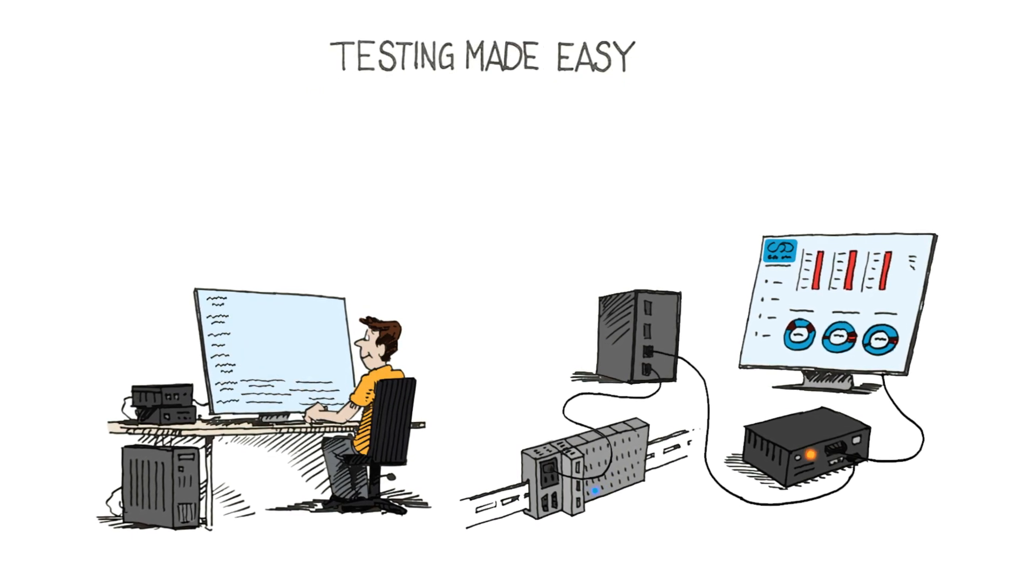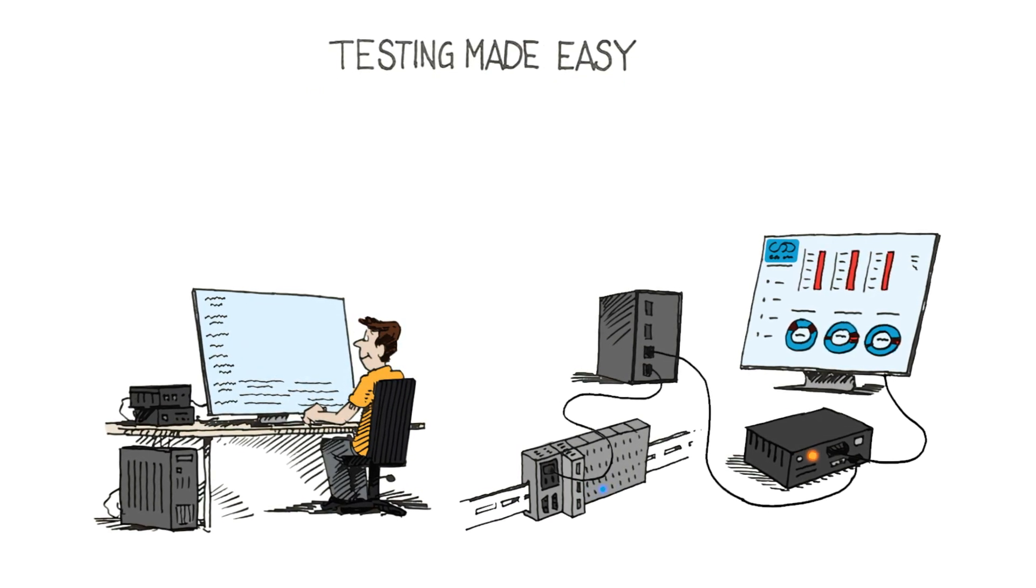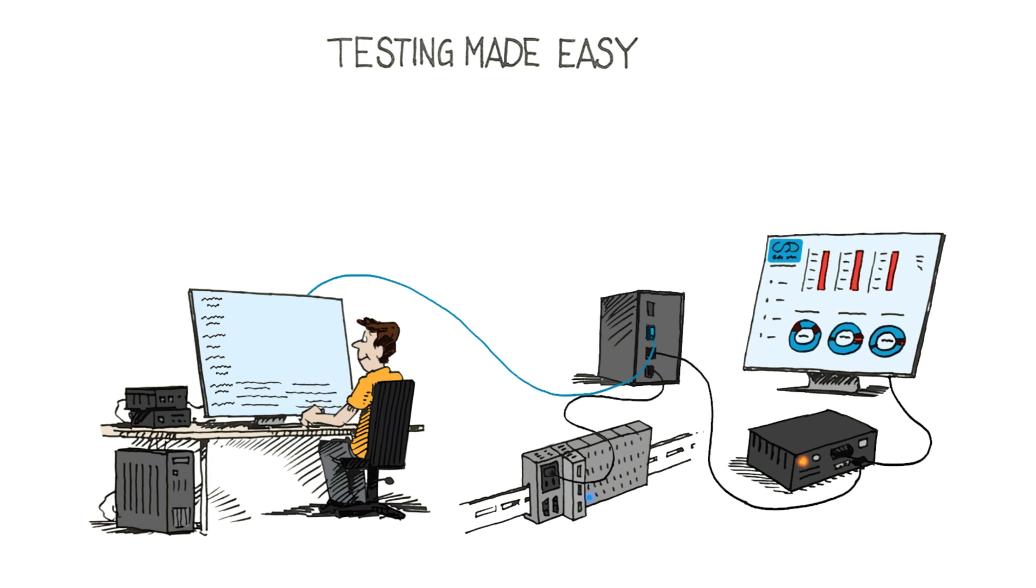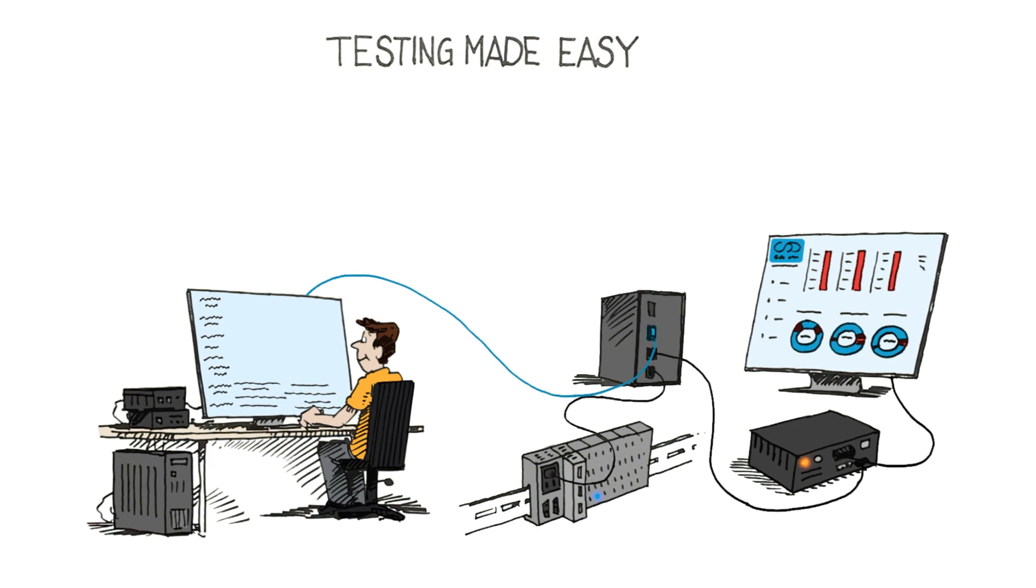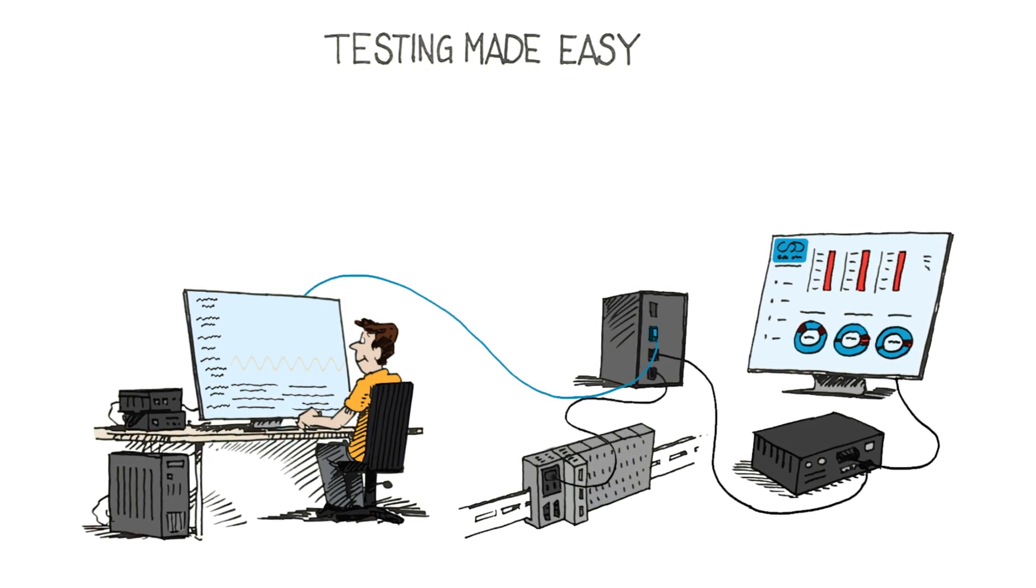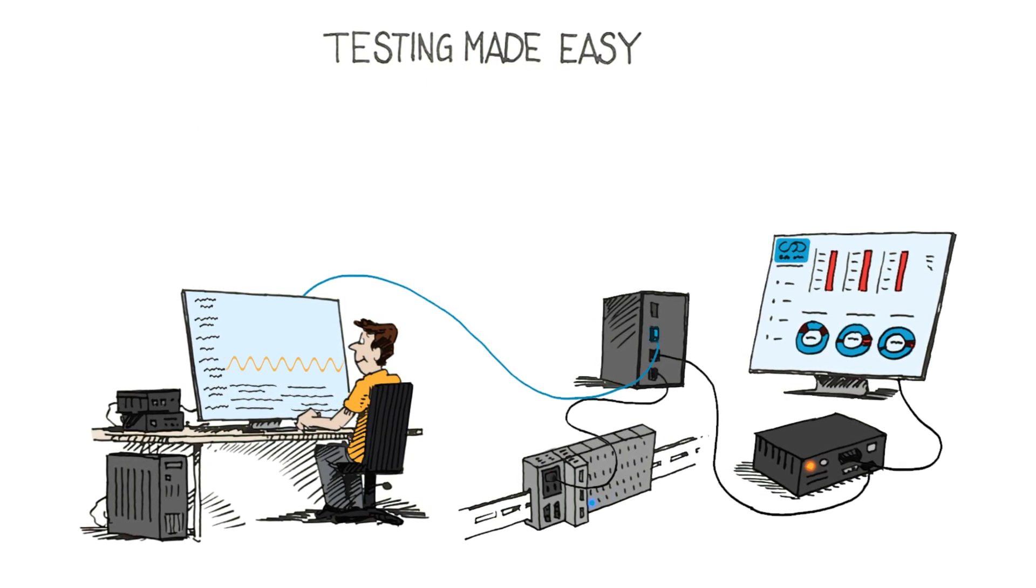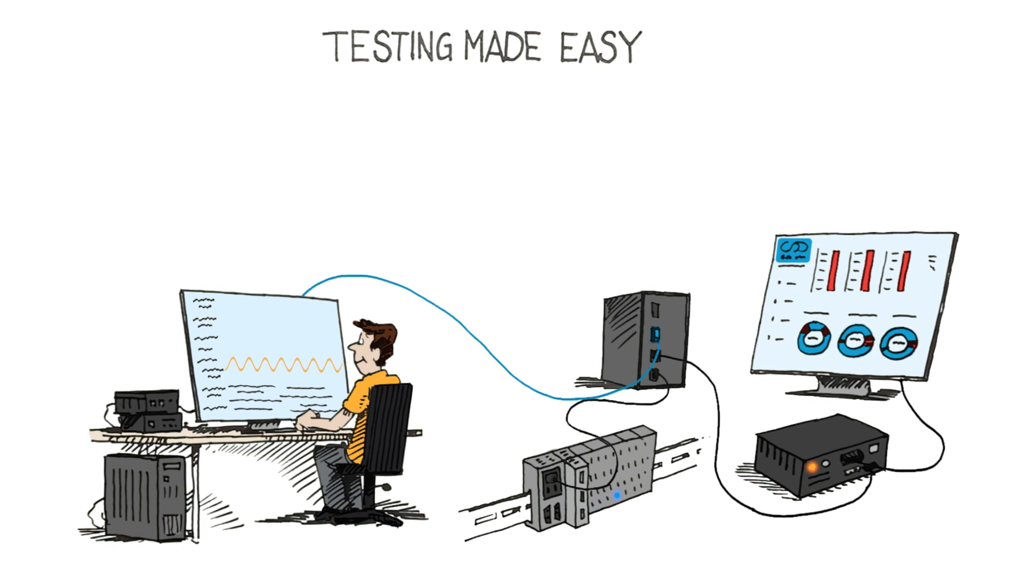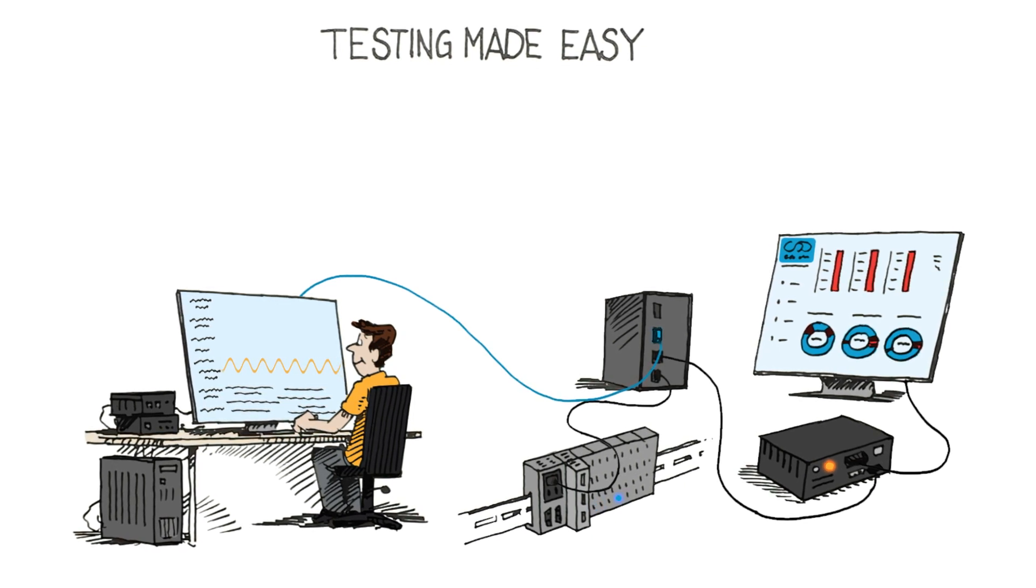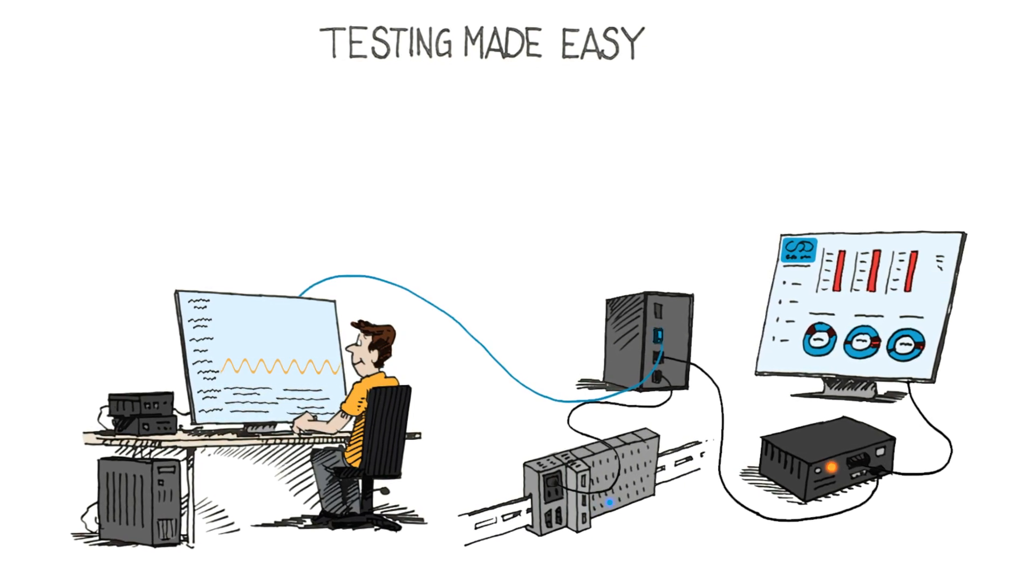To test, tune and analyze your system, just connect your development computer to the live system. Here you can track and change variables or parameters, plot and analyze signals.